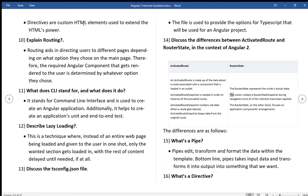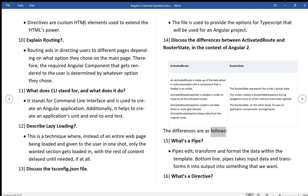The router state represents the writer's actual state. The router creates a router state snapshot during navigation once all of the redirects have been applied. The router state, on the other hand, focuses on application components arrangements. The differences are as follows.